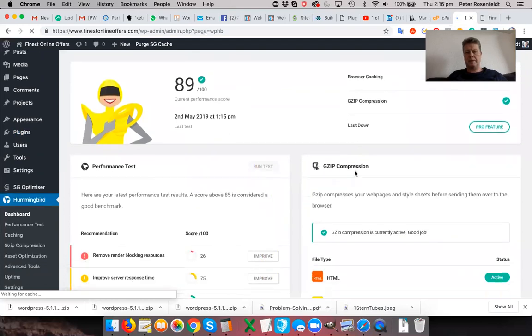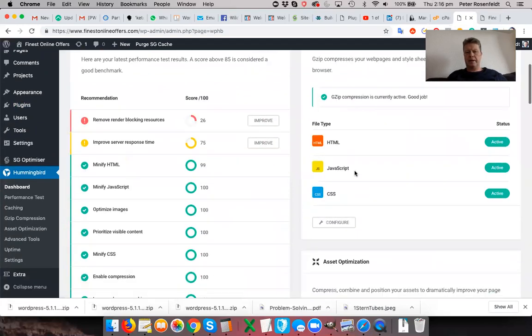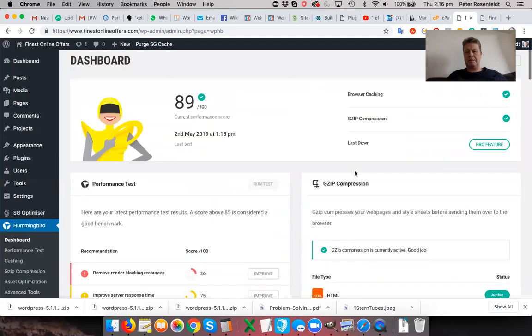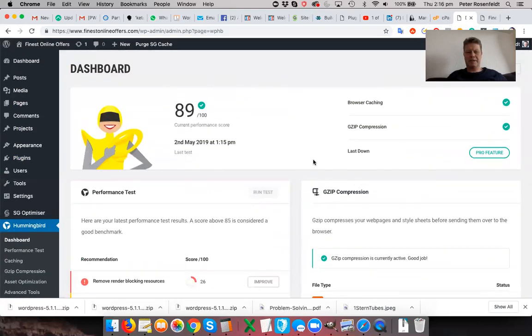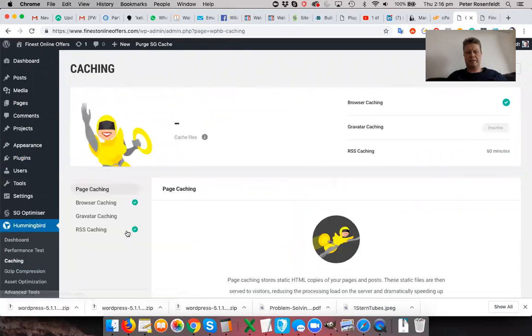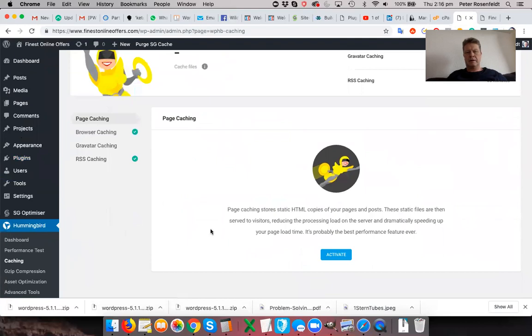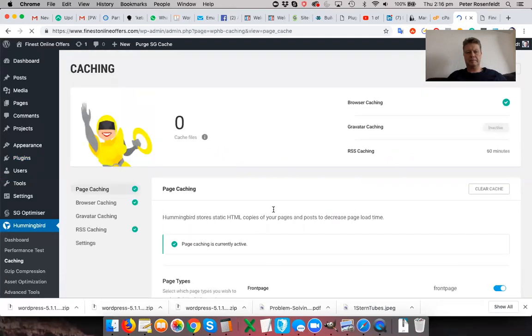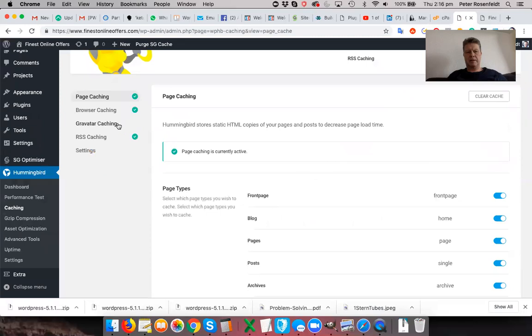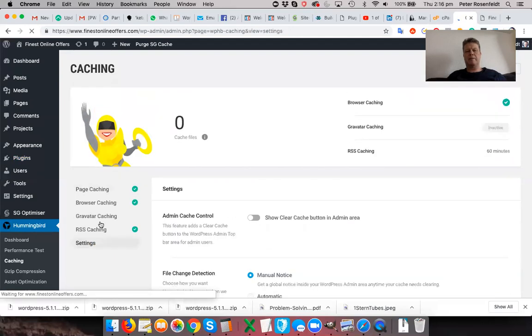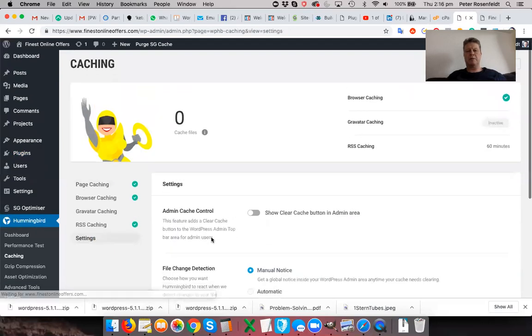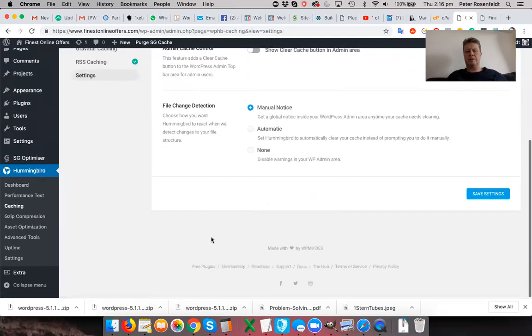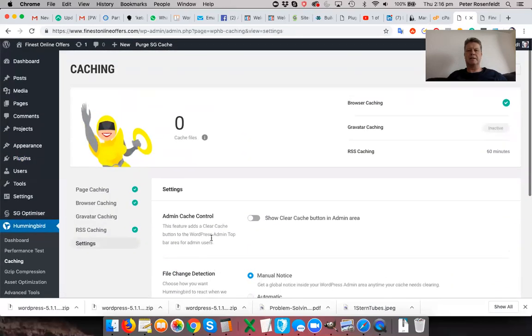Okay, so our site's performing pretty well. And then let's just go and have a look at what's being set up here. Gives you a whole lot of different suggestions. I recommend you go and activate page caching. Browser caching is already activated. And this plugin is more powerful than this SG Optimizer.